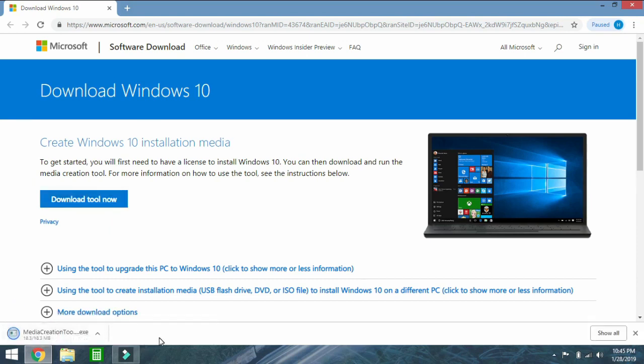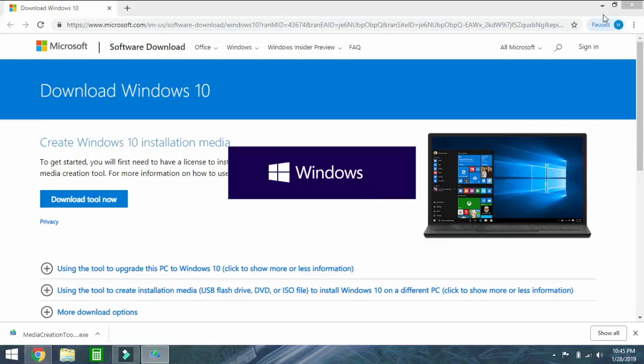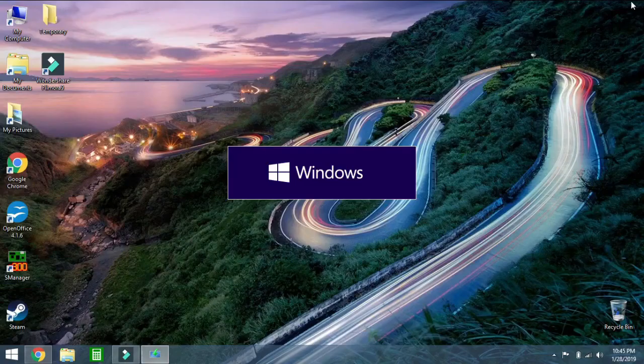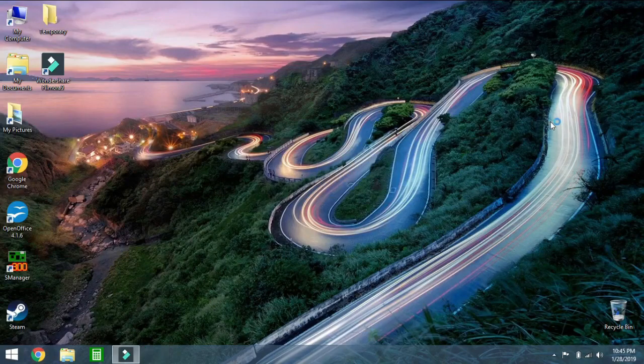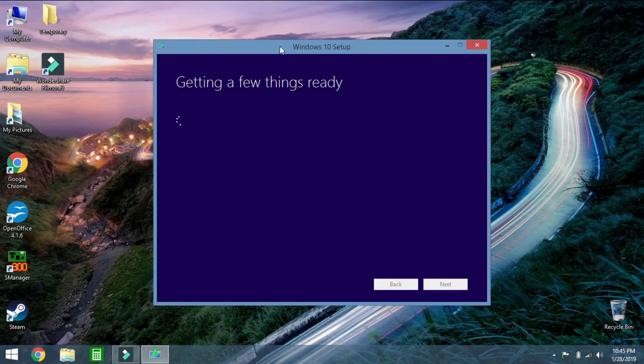It's just finishing up here. We're going to execute this. We can close this browser. It's going to take a little bit of time to start up. As you can see, this is Windows 10 font, Windows 10 colors. It's just getting this stuff ready.